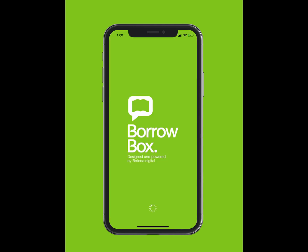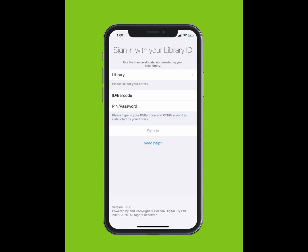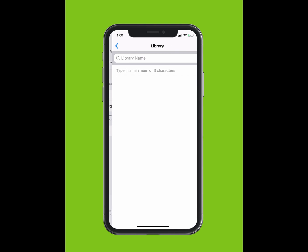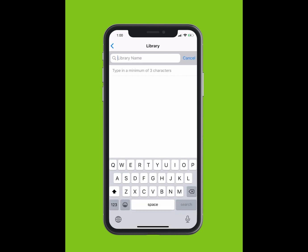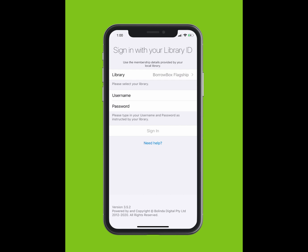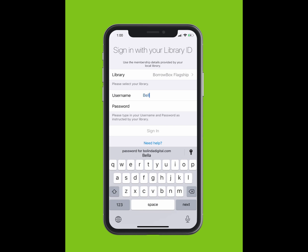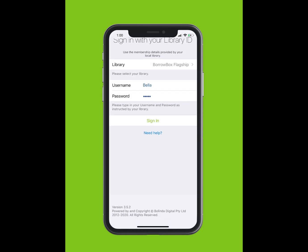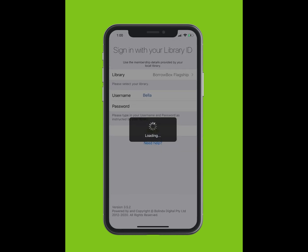Tap on your BorrowBox app to open the app. You will be prompted to sign in with your library ID. Tap Library and type in the library you are a member of. The library should appear in the drop-down list. Select your library. Type in your ID or barcode, which is found on your library card or e-card. Type in your PIN or password. If you do not know your PIN or password, please contact your library.